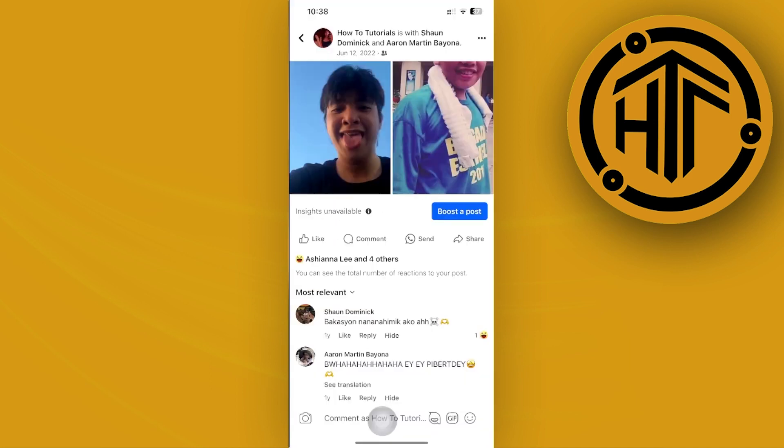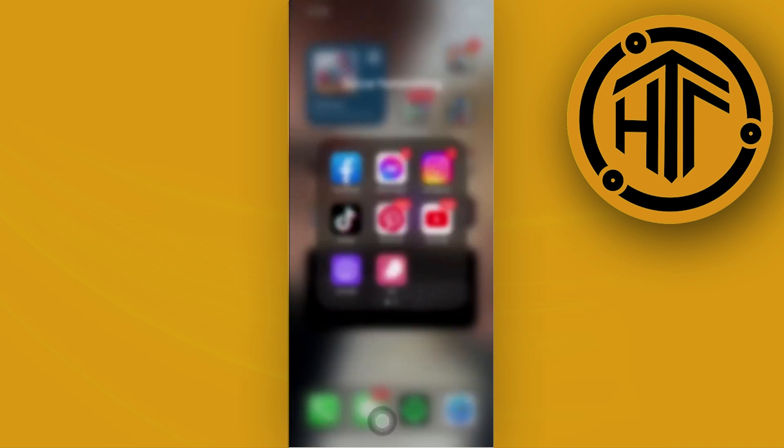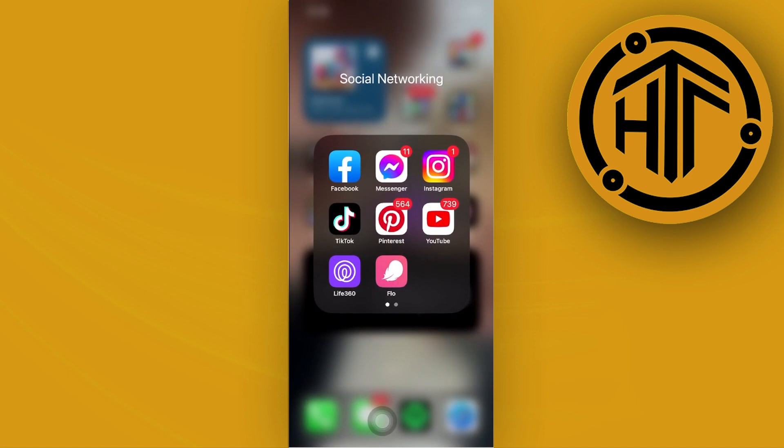And that's how you could quickly delete comments on your specific Facebook post that are posted by other people under your comment box. That's all for this video, guys.